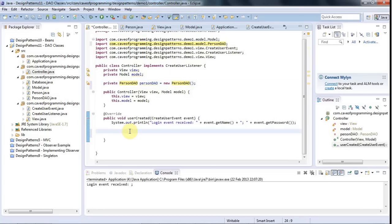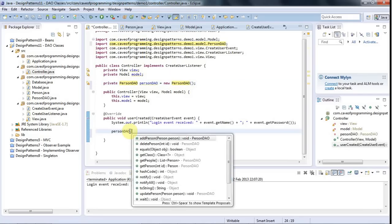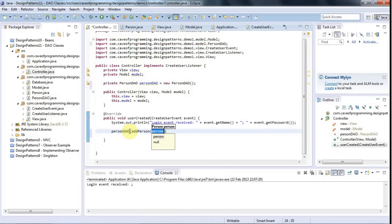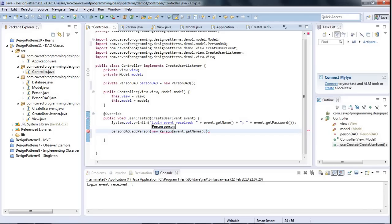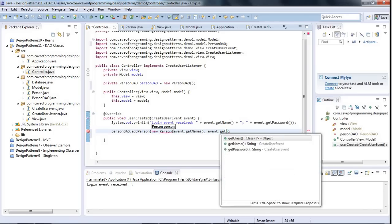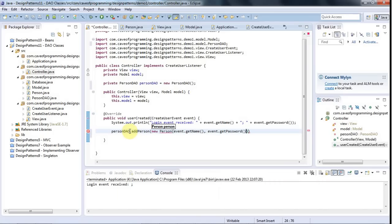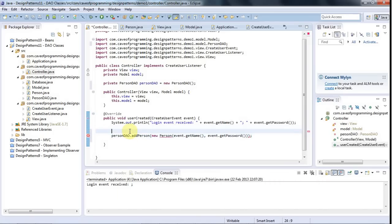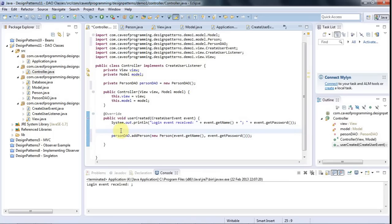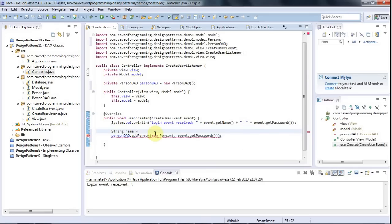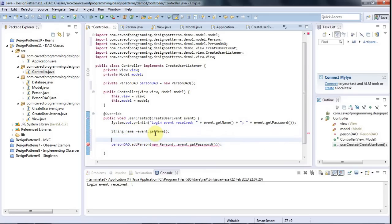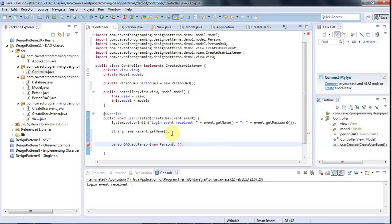And I'm going to say here, person DAO dot add person. And in there, I pass it a person object. So I can just do new person and event dot get name. Event dot get password. And I probably should put in some kind of check here, actually. Somewhere along the line, I should make sure that, string name equals event dot get name, let's say. And I probably should check to make sure that I should validate the password and stuff like that.